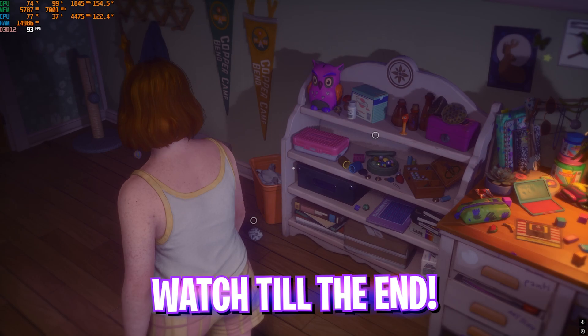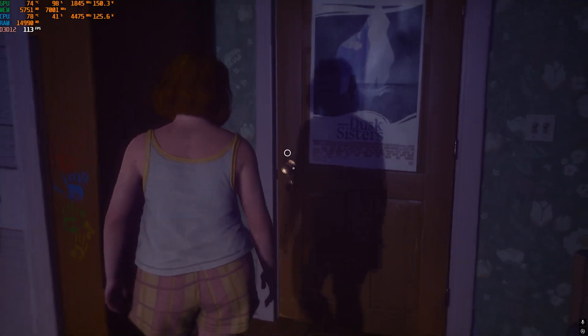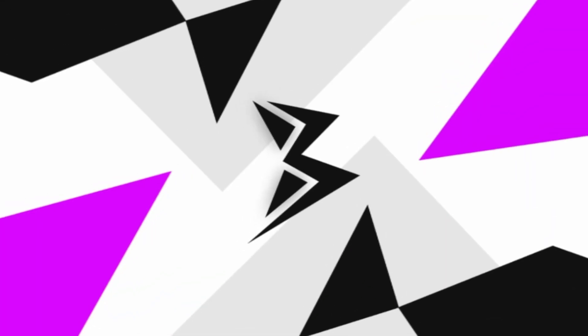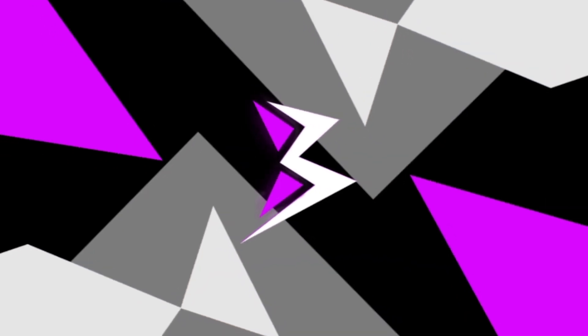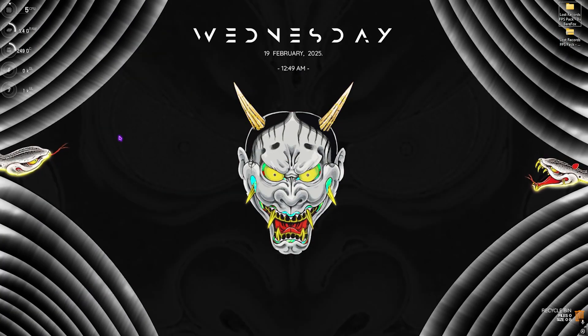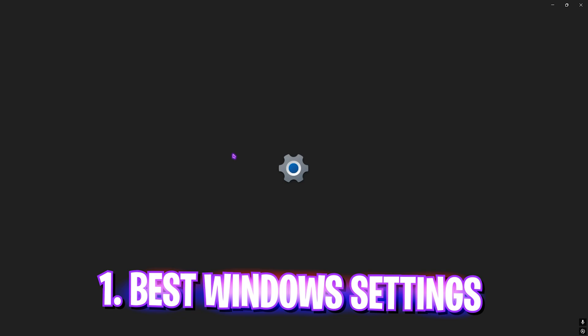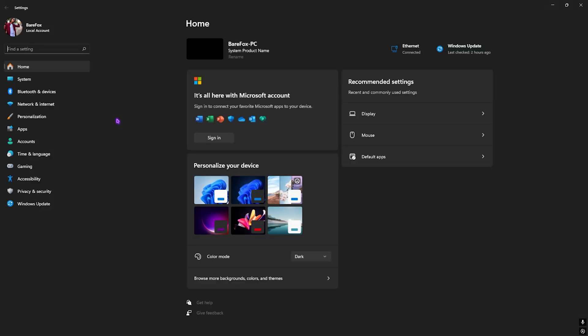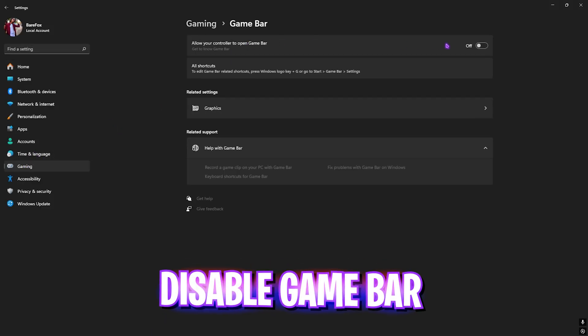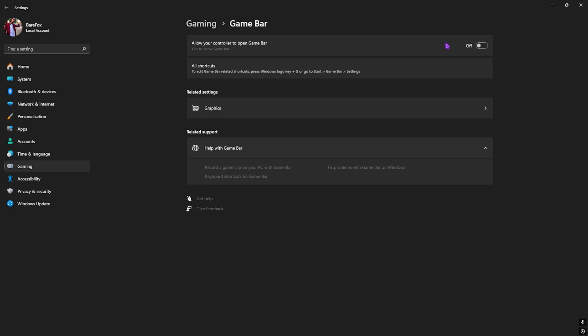Without wasting any more time, let's get started. Number one is the best Windows settings. Search for Settings on your PC. Once you open it up, go down to Gaming, head over to Game Bar and turn this thing off. Game Bar actually runs an overlay service on top of your game which consumes the CPU and RAM usage, and disabling Game Bar will help you to fix and save all of those unwanted resources on your PC.